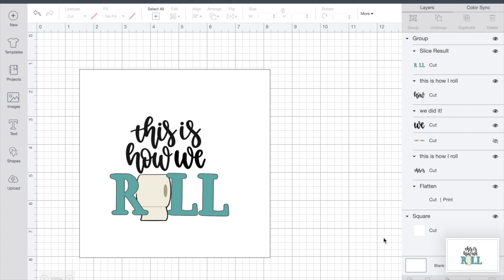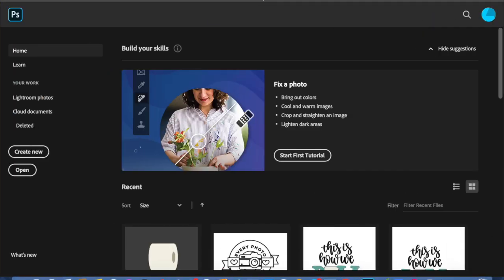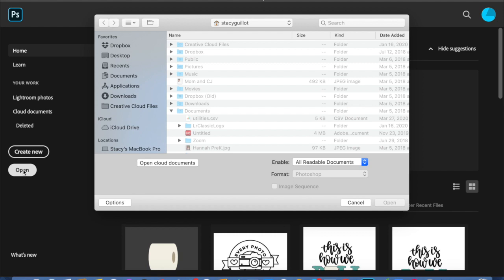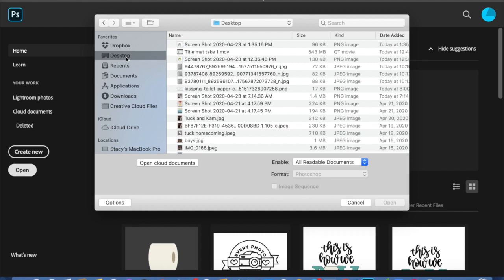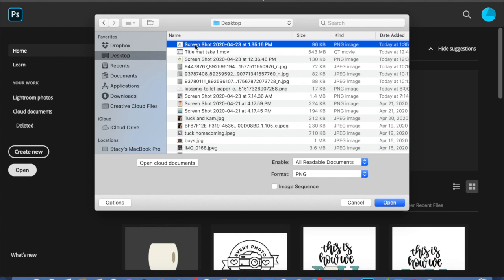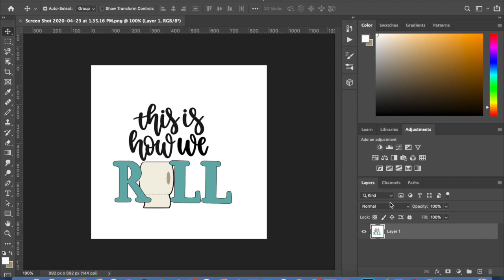Now that we've got that screenshot taken, I'm going to open up Photoshop. I'm going to choose Open and go to my desktop. The last item on the list is the last thing I did — the screenshot. I'm going to choose that screenshot and open it in Photoshop. As you can see, we have our title with the white background behind it, all as one image.